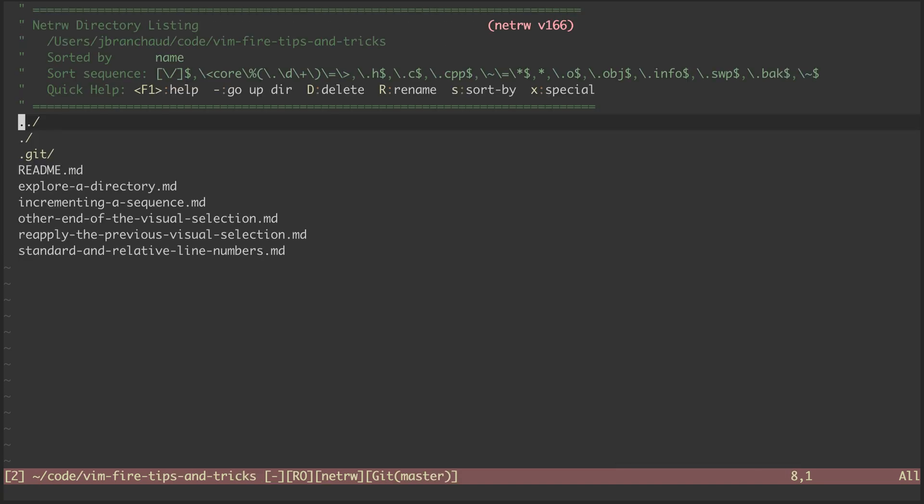This view is netrw, which, simply put, is a built-in plugin for browsing your file system.